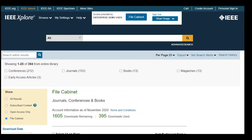Please view the other tutorials in this series if you are interested in other search tips or alerting features. This has been Using the IEEE Explore file cabinet. Thanks for watching.